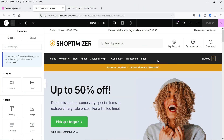Here I'm logged into the dashboard of the WordPress website. This is a demo WooCommerce website designed using the Shoptimizer theme and Elementor. If you want to know how to create an ecommerce website using Elementor and Shoptimizer theme, I have a separate video on it — I'll give you the link in the description box. Now I'm going to add a search widget on the home page.